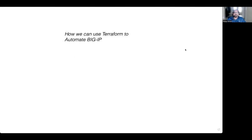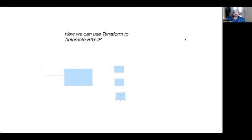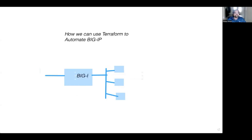Typically, BIG-IP will be sitting in front, and you will have clients accessing it. All your applications will be behind the BIG-IP device. So basically, client traffic comes in and BIG-IP will act as a proxy for your applications — it acts as a proxy for all of them.